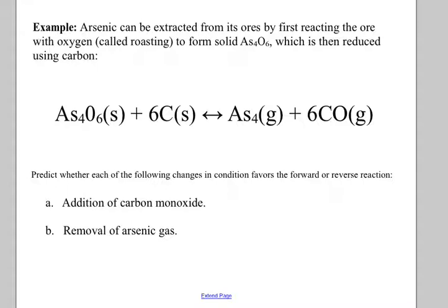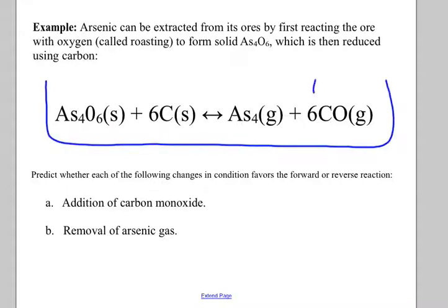Let's do a couple of practice problems. Arsenic can be extracted from its ores by reacting with oxygen — this is called roasting — to form arsenic oxide, which is then reduced using carbon. We have a two-way arrow, so we know we're at equilibrium. For the addition of carbon monoxide — if I add CO, I'm adding water to that side of the tub. Which way will I shift? To the left, favoring the reverse reaction.